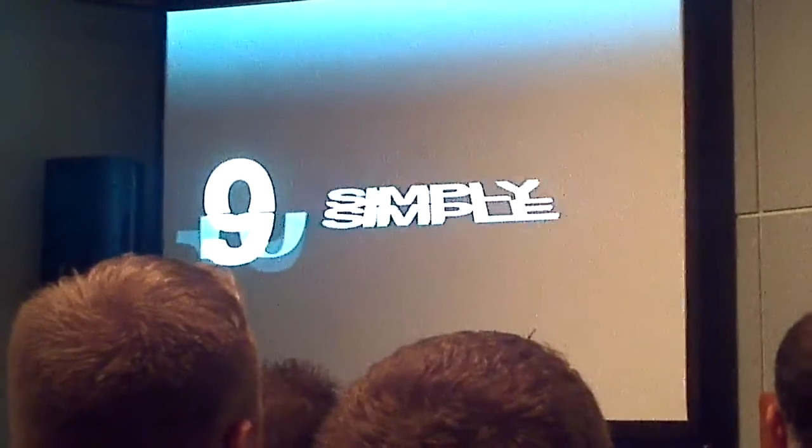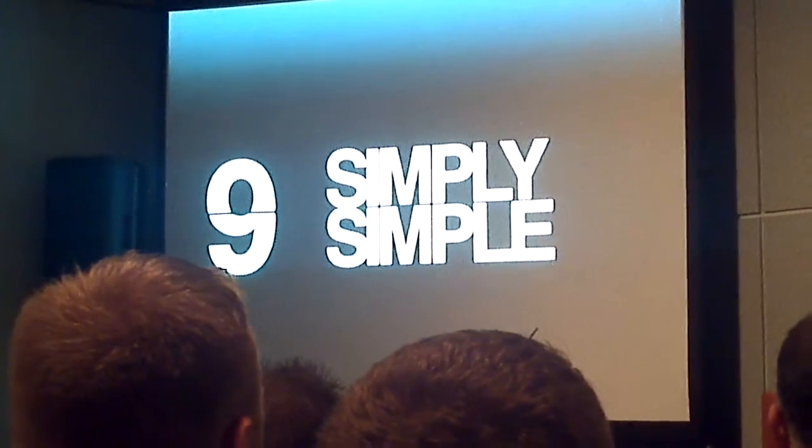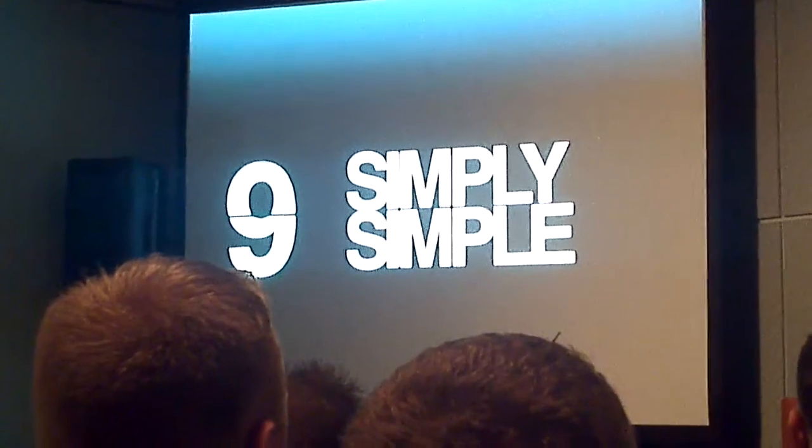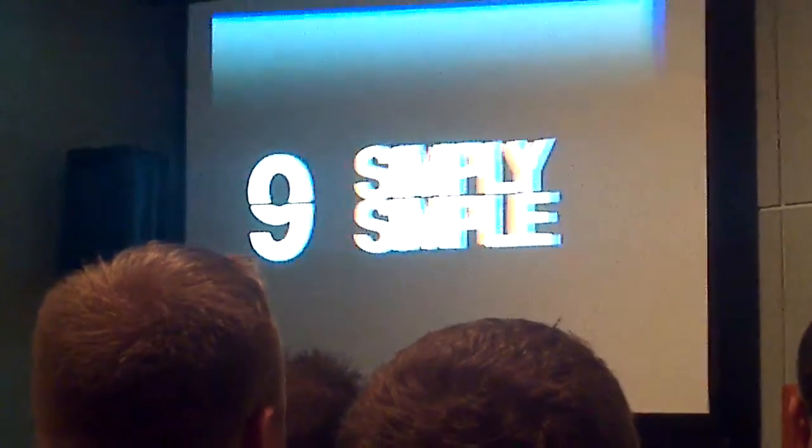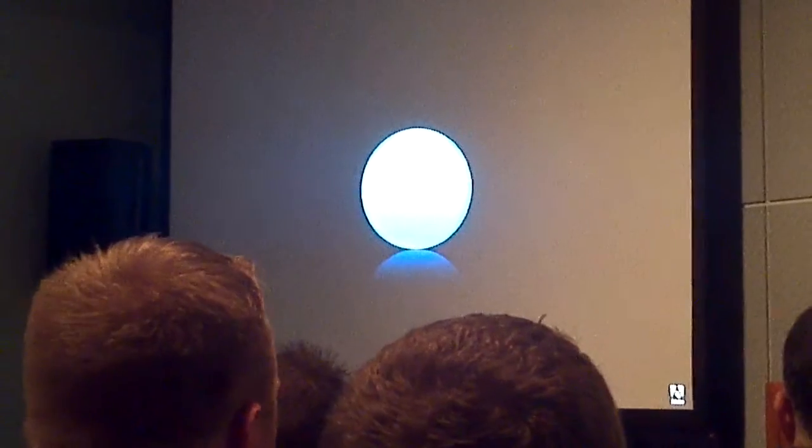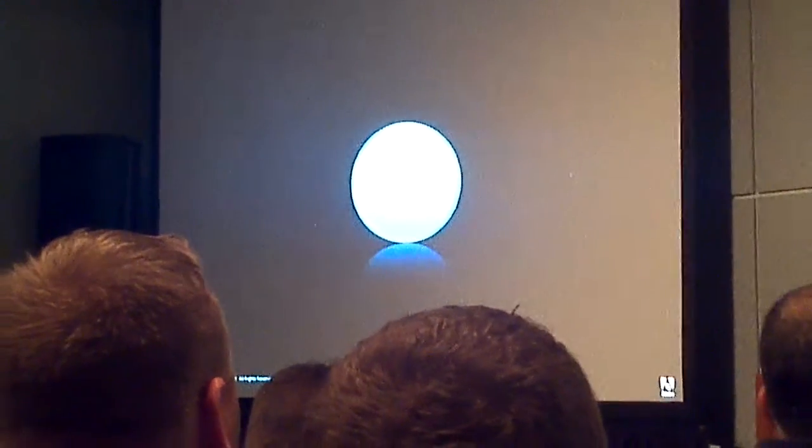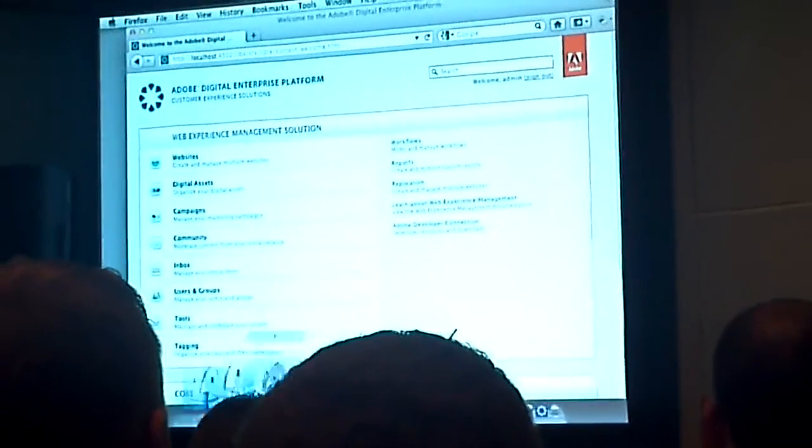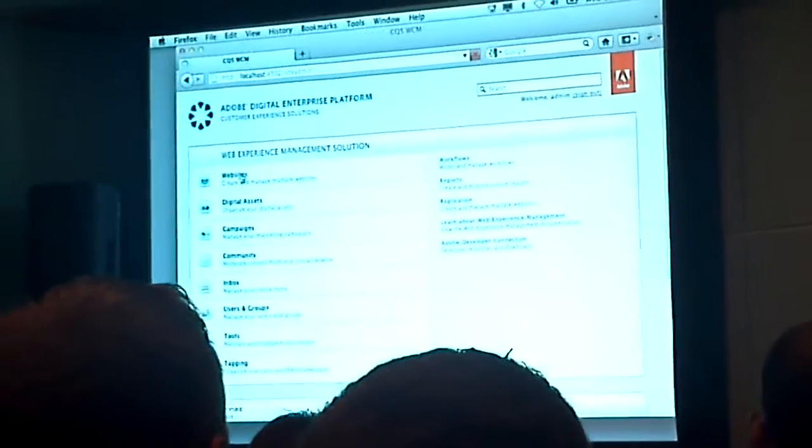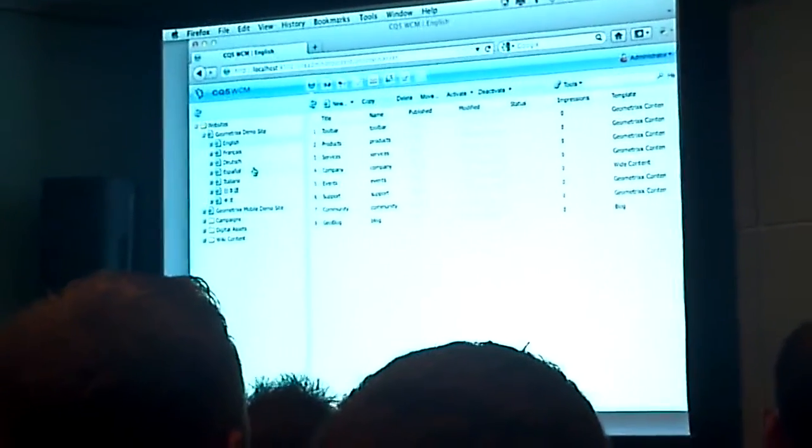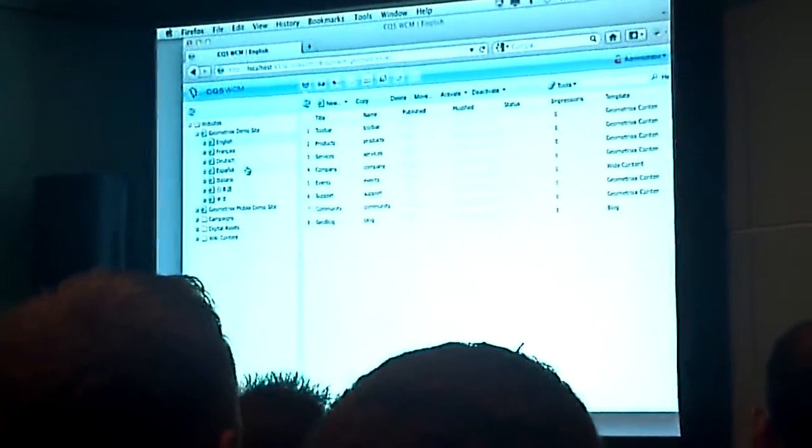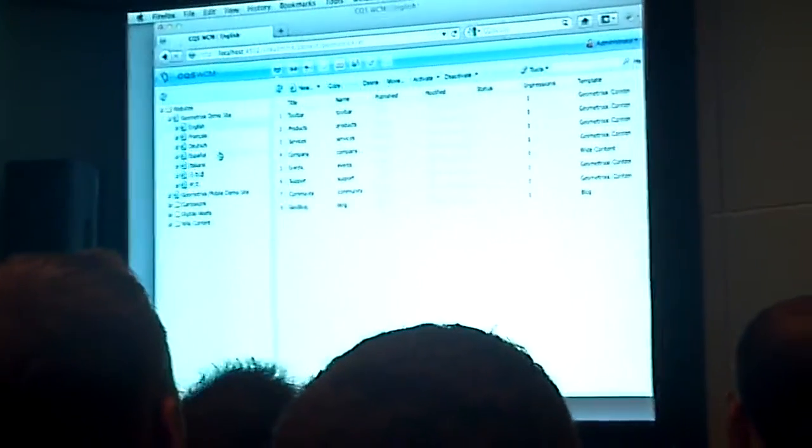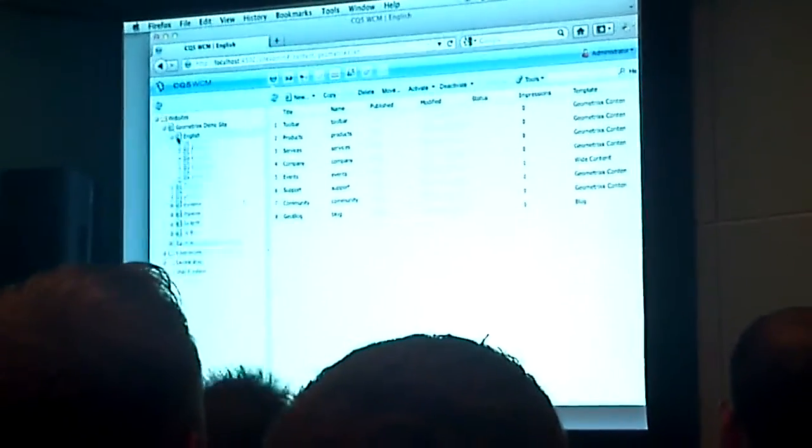If we go to number 9, it's something that I call Simply Simple. I had slides for this that described how we use the interface, but then I realized that you shouldn't really describe the user interface, you should just show it. Slides don't really do anything.